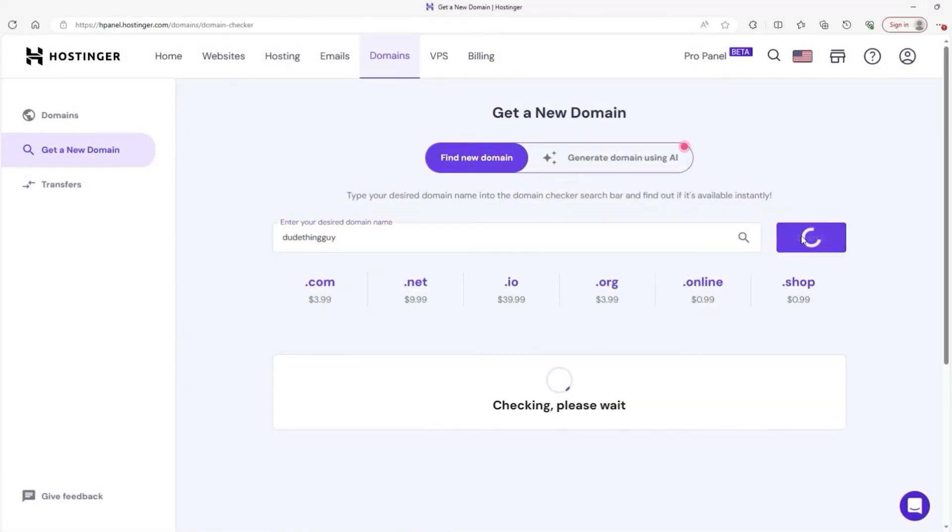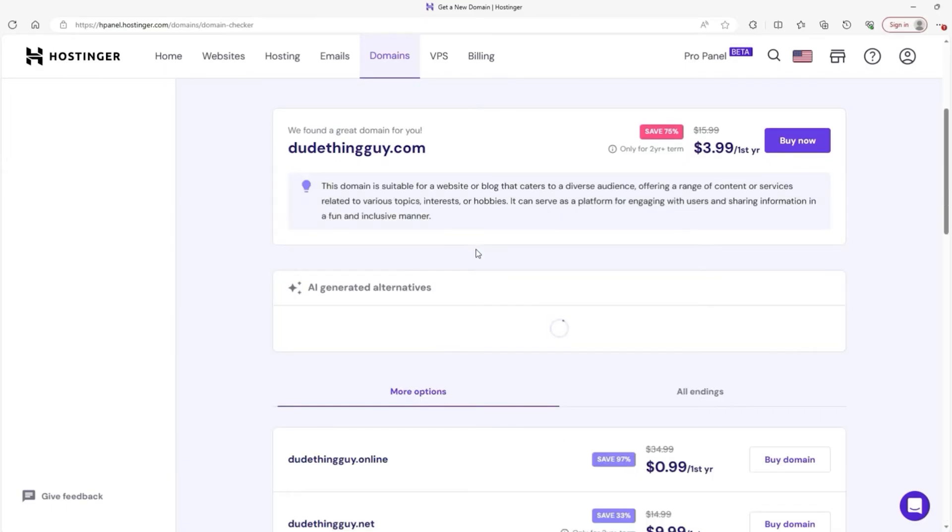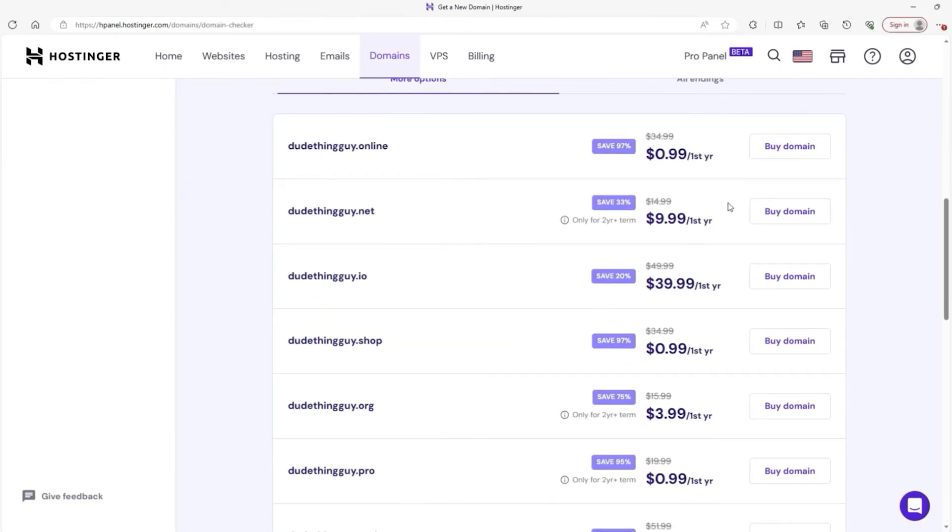And if you guys want to know how to buy a domain through Hostinger, then you can check out the video in the description where I go over that whole process in detail.